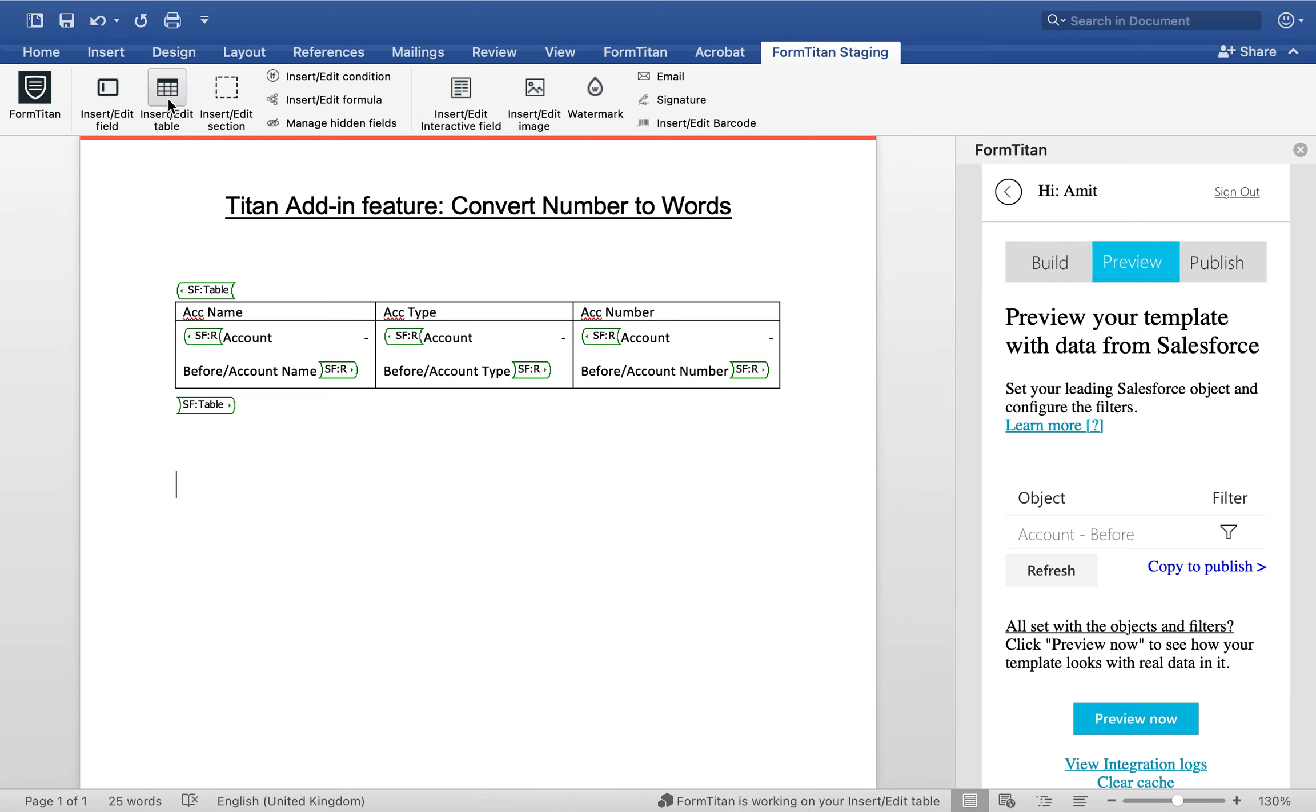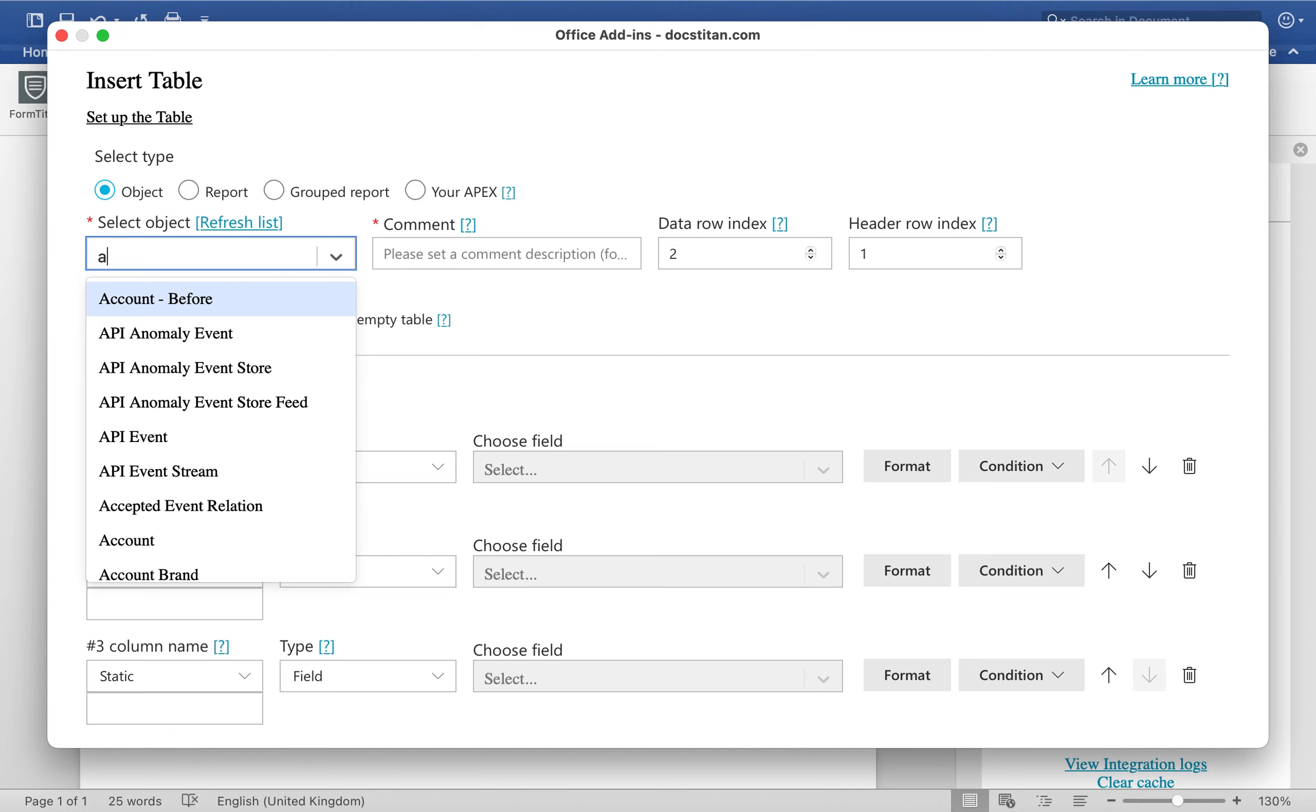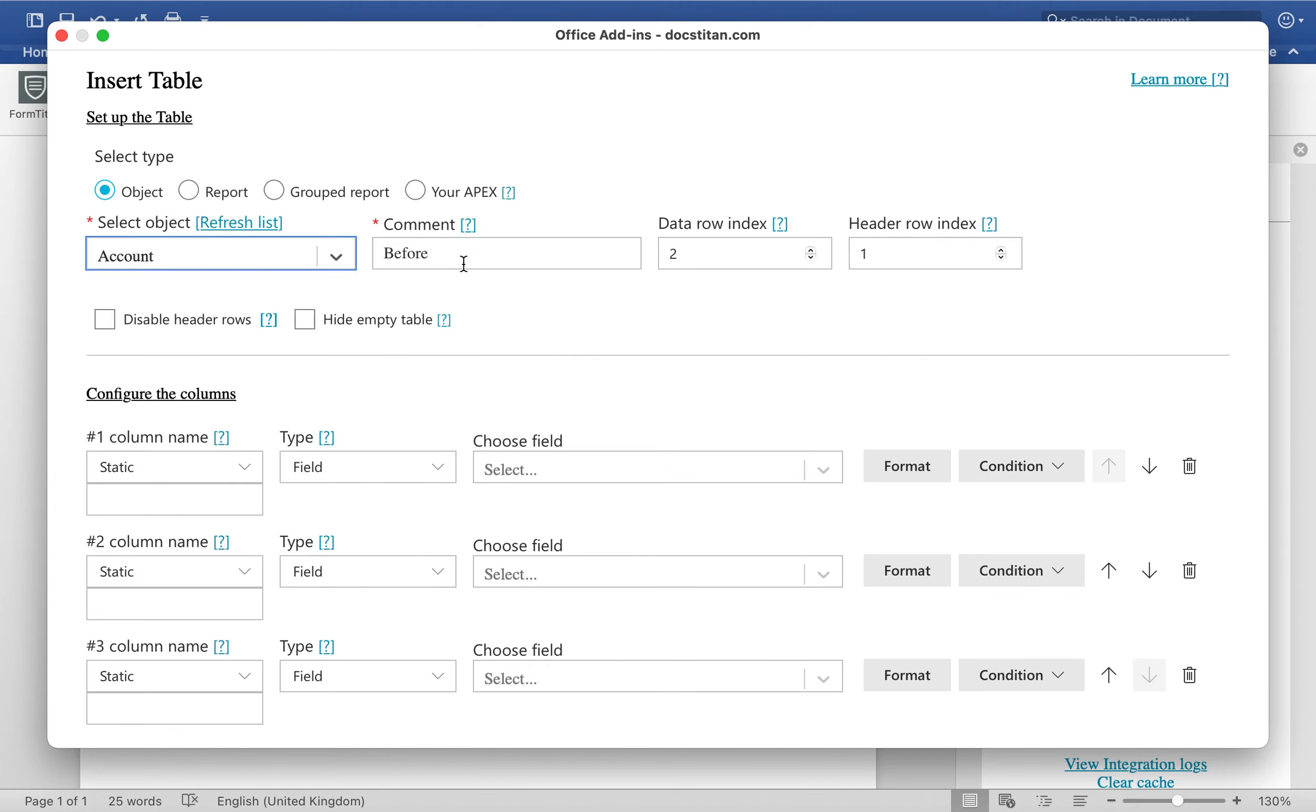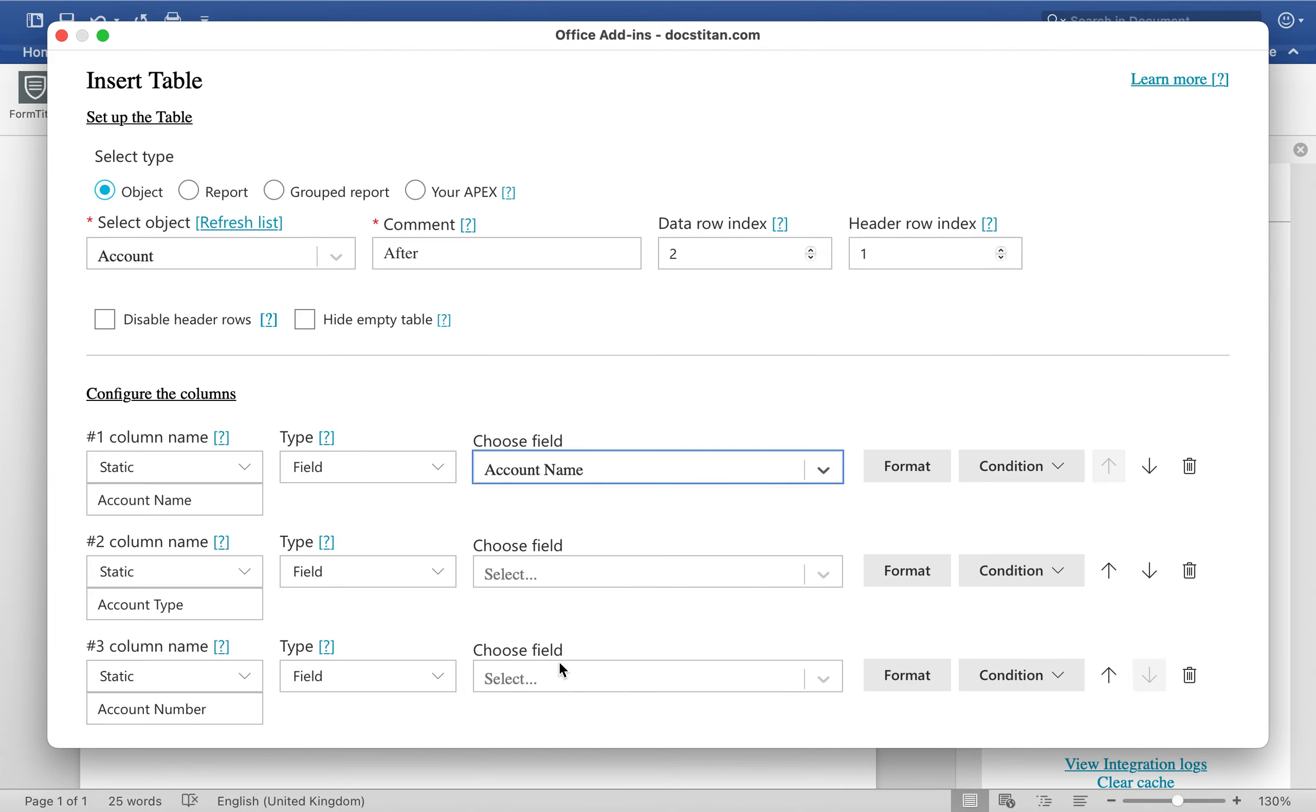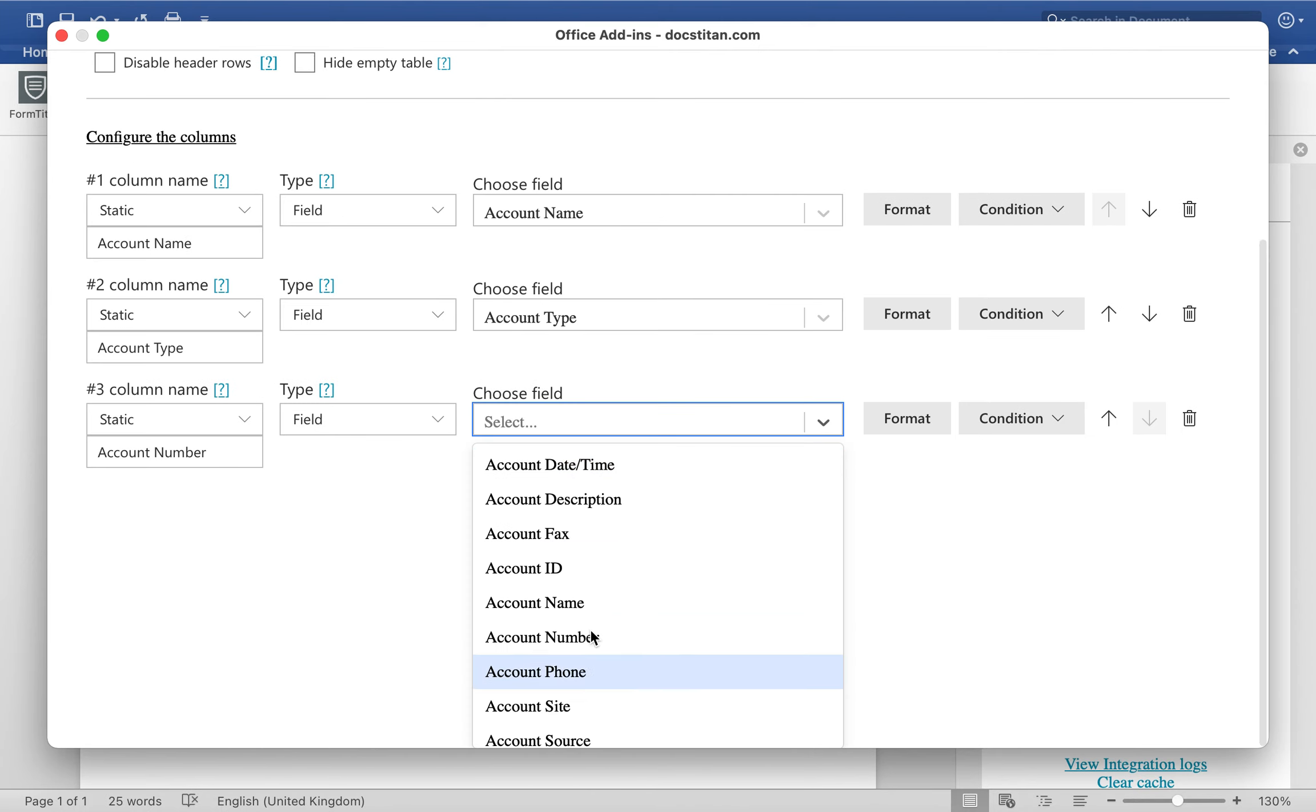So same thing that we did before, I'm going to do it again but just a little bit differently. Account, and we'll use a new one and call this one after. Account name, account type, and then account number. Name will go to name, type will go to type, and number will go to number.